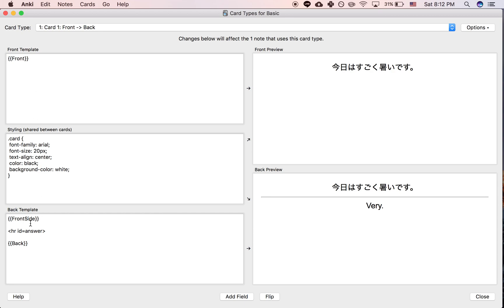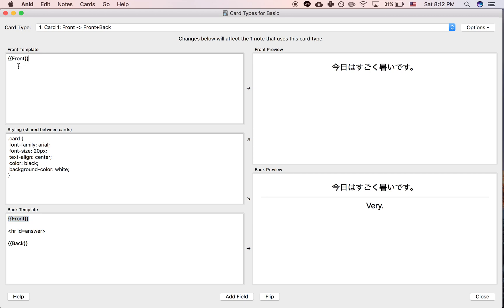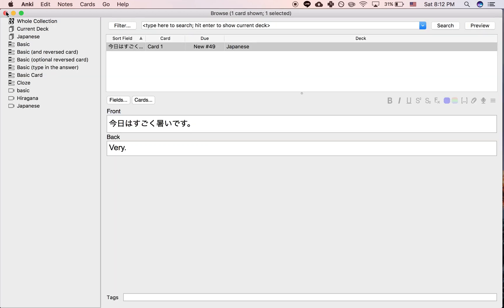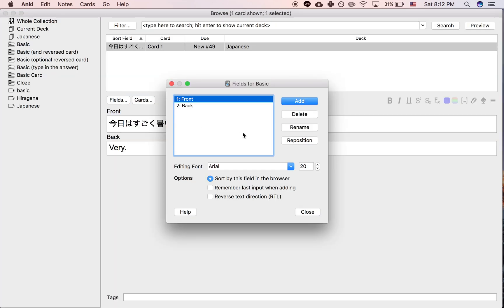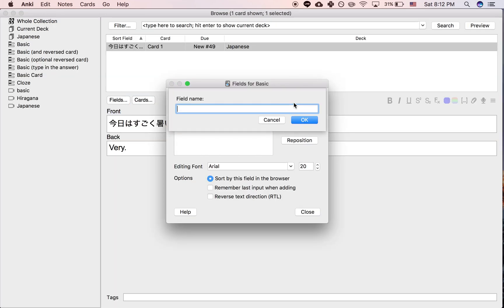So, you just have the front. So you have the front of the card and on the back you have the front of the card just show up again. But let's say you actually want the front of the card to show up differently once you look at the back.